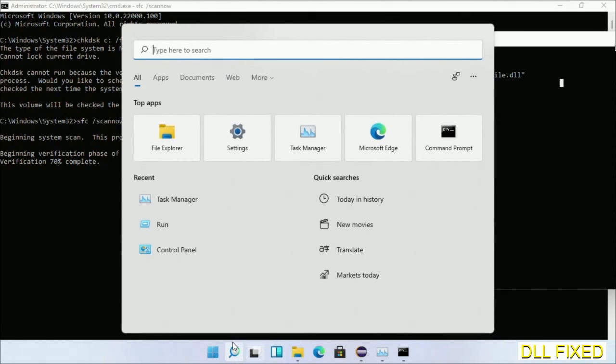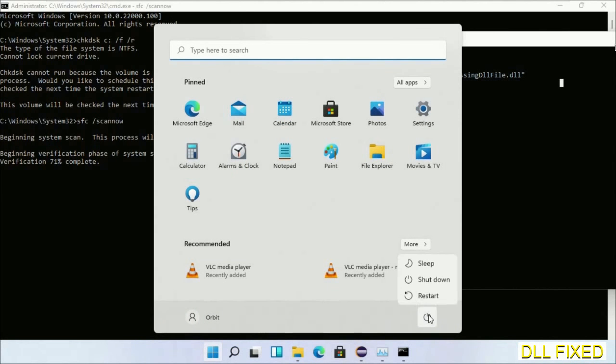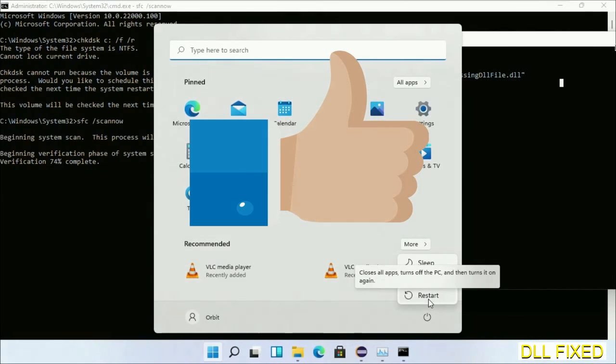After everything is done, click the Start menu and restart it. Before you restart, just hit like on the video.